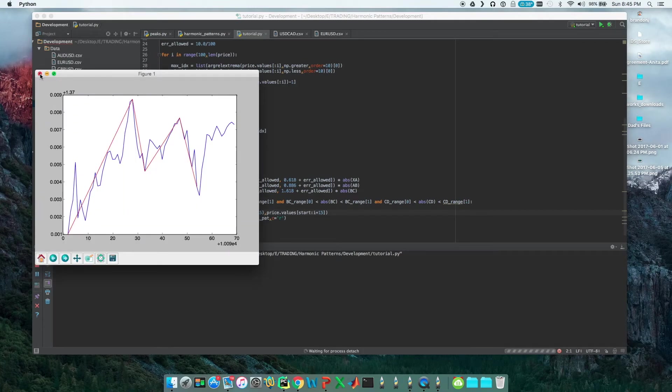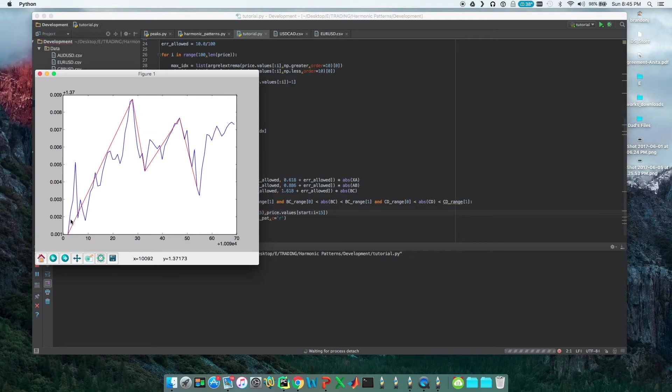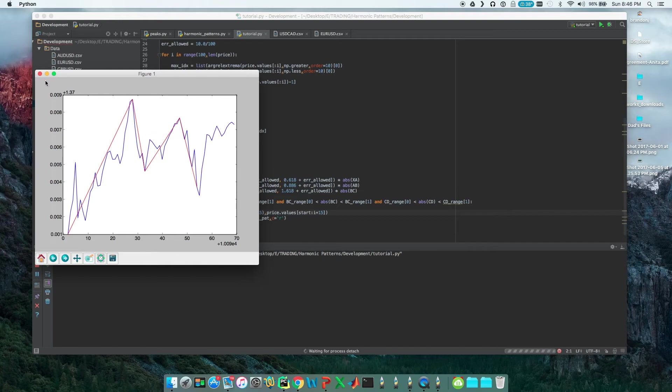Alrighty, as you can see here, again, if we took this trade we would have made some cash. So this harmonic pattern thing is looking pretty promising right now.